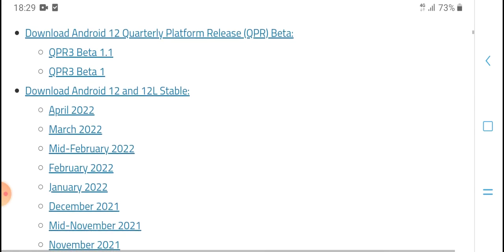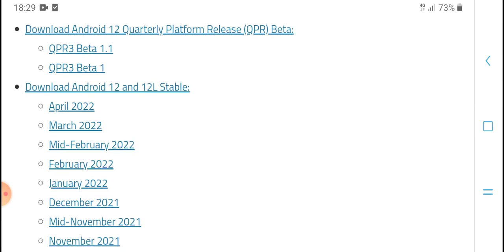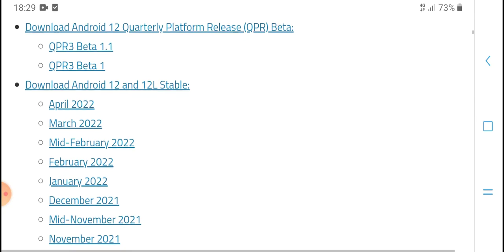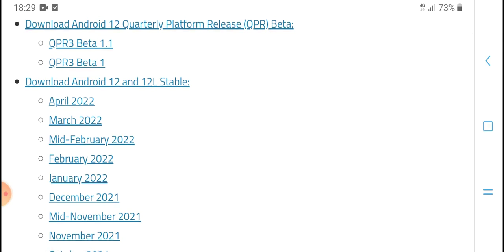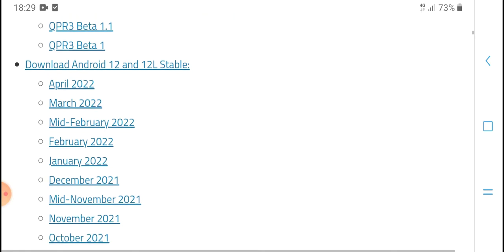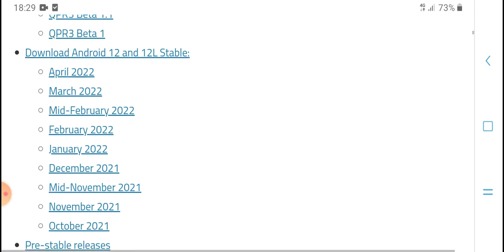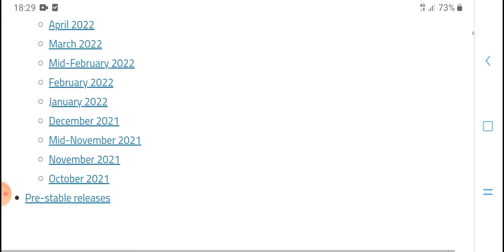Download Android 12 and collect the platform release beta builds — RID Beta 1 and RID Beta. Download Android 12 to 12L. Apply updates from March 2022, mid-February 2022, February 2022 and January, December 2021, and mid-November.